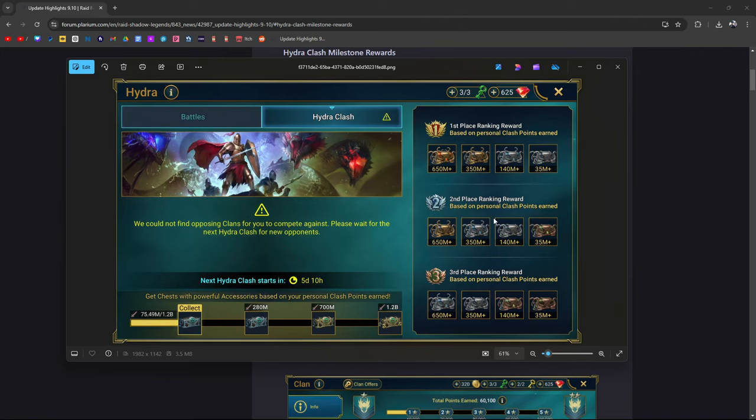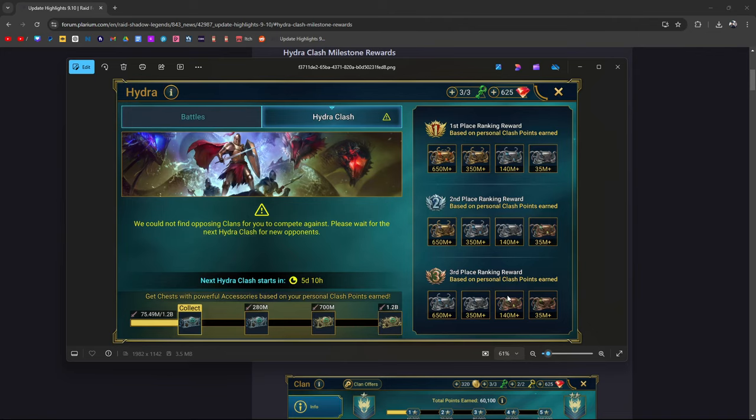I think this is a happy medium. It's not really nerfing any of the champions, not really changing the way the mechanics are. This is what Raid does - they just add things to deal with current issues. Your points are going to carry on over into the next iterations of Clan Clash. This is kind of a win for the community.